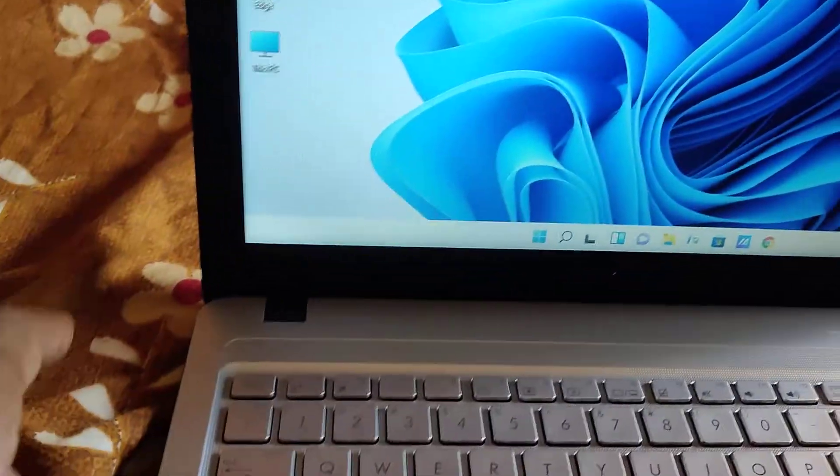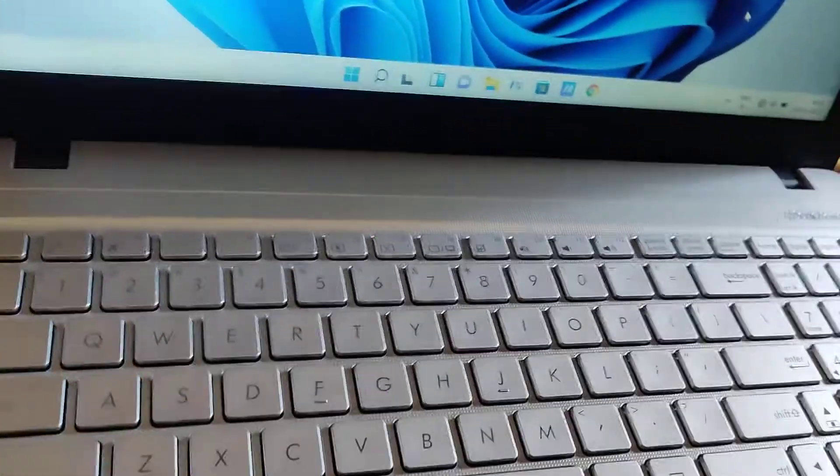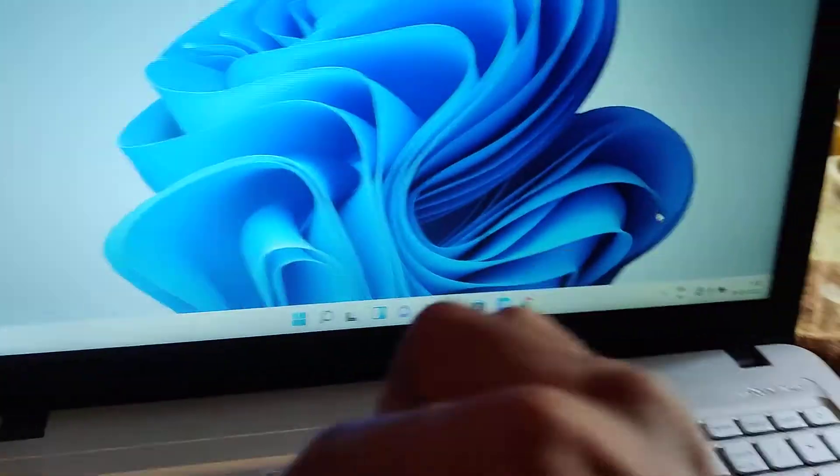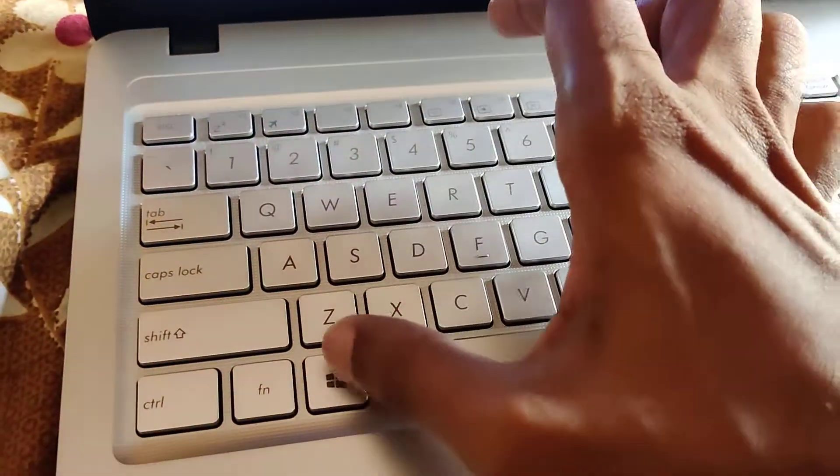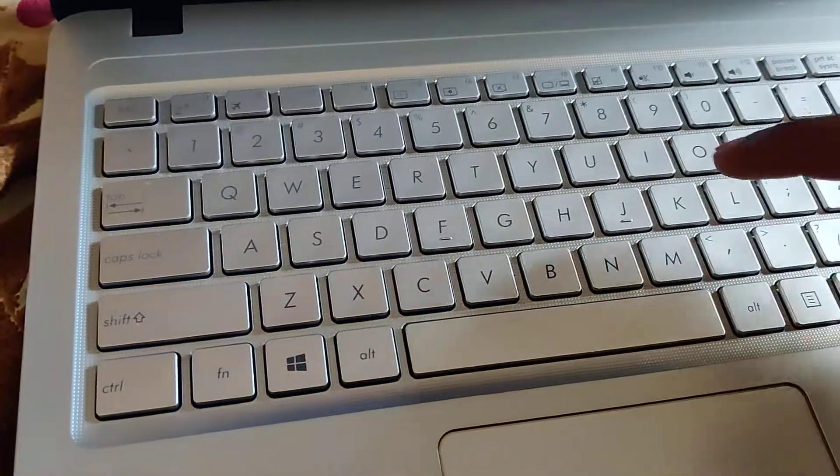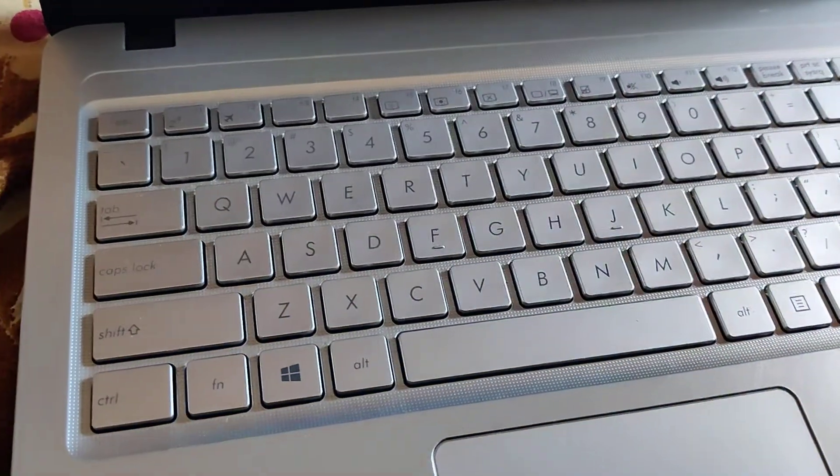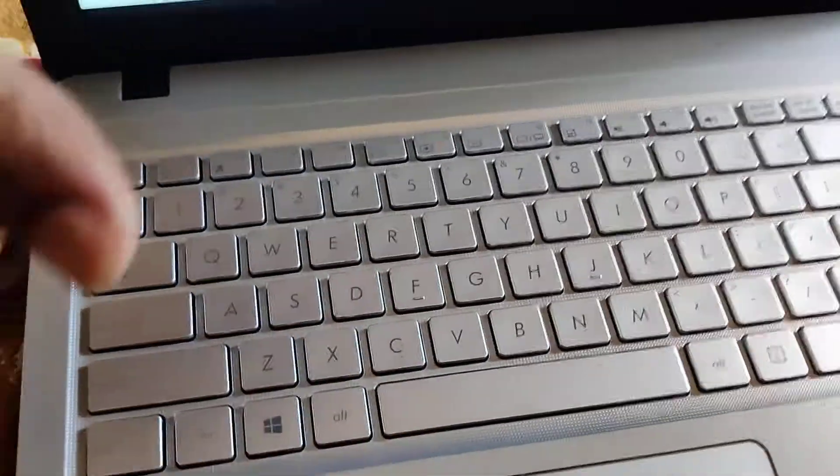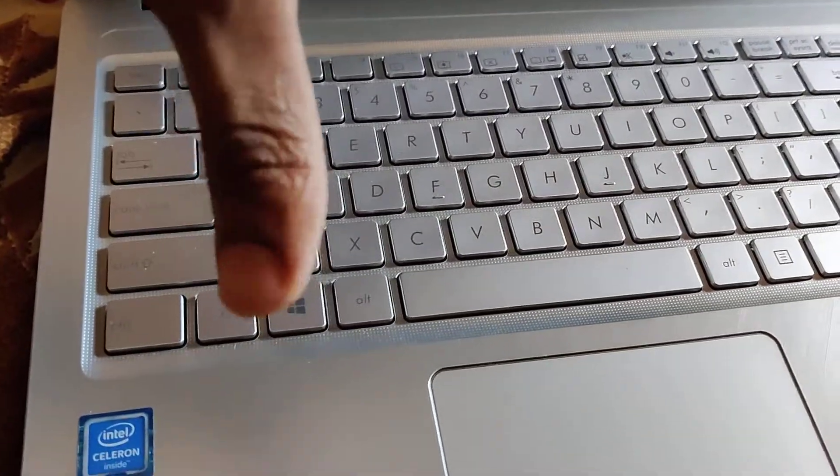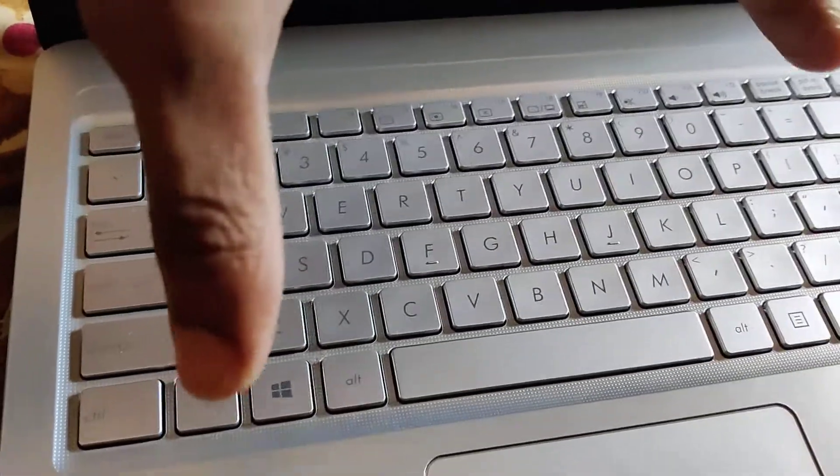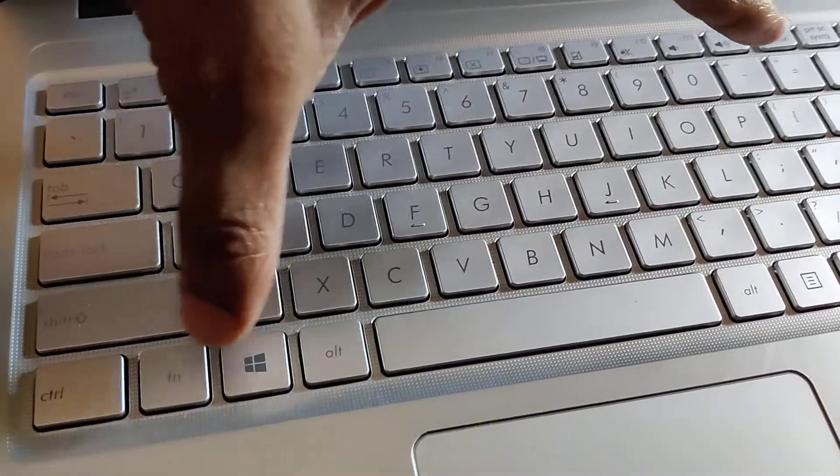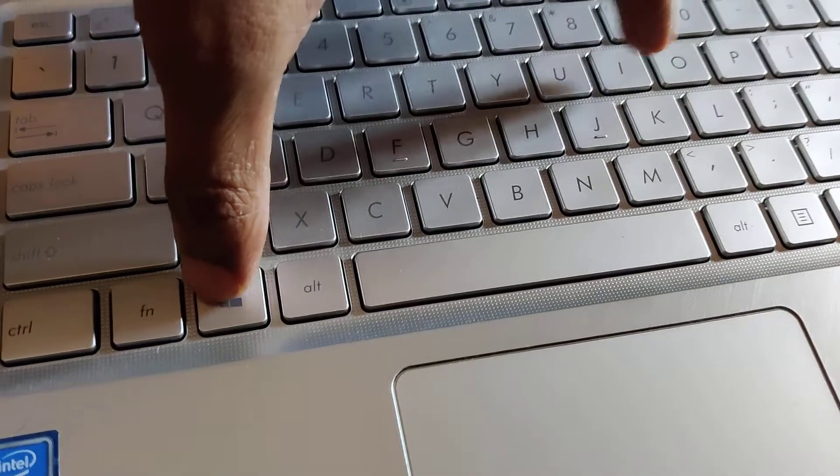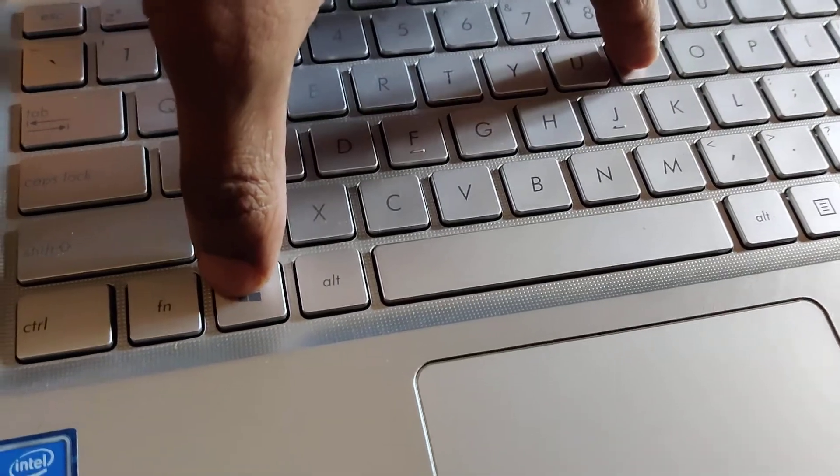In this video we discuss how to open Settings in Windows 11. This is the Windows logo key and this is the I key. If we press these two keys at the same time, you can open the Settings very fast.